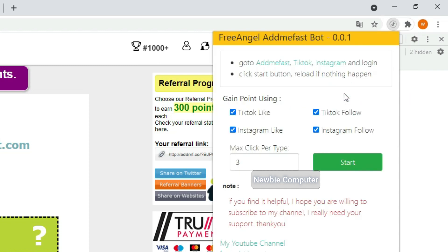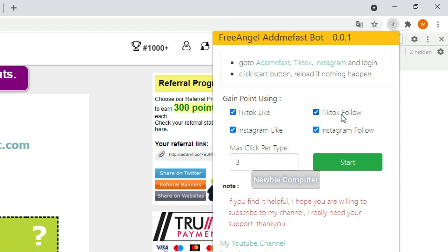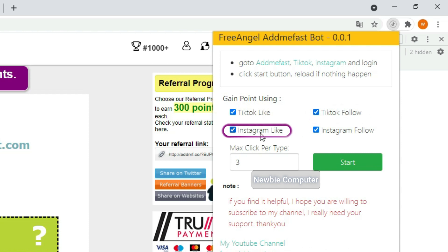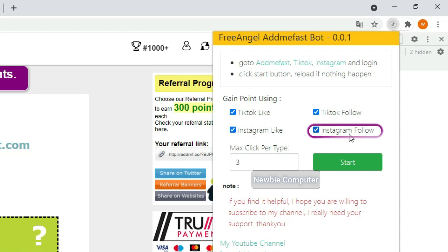Here are options to choose what to use to earn points, namely: TikTok like, TikTok follow, Instagram like, and Instagram follow. In future updates I might add some more methods to earn points. Check or uncheck to turn these options on or off. Make sure the dummy account is logged in and available for each option.